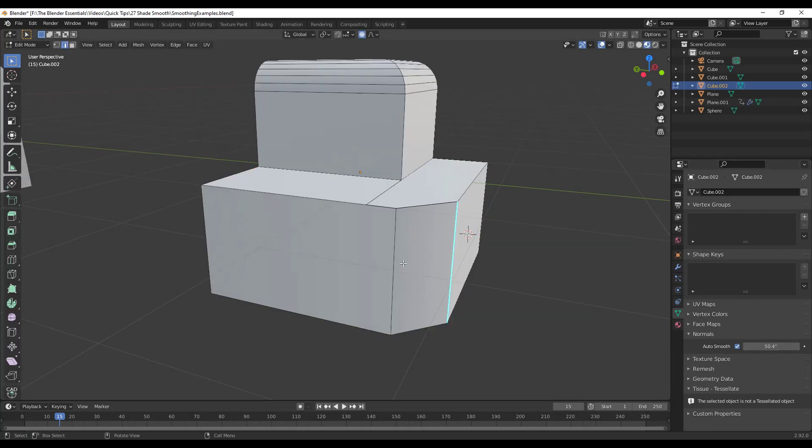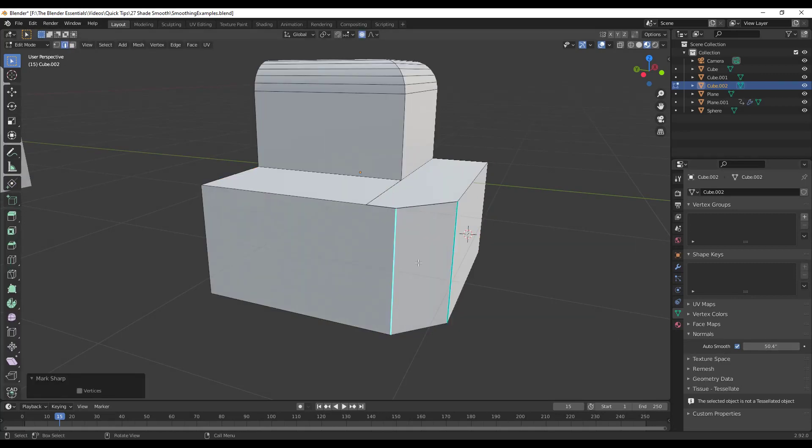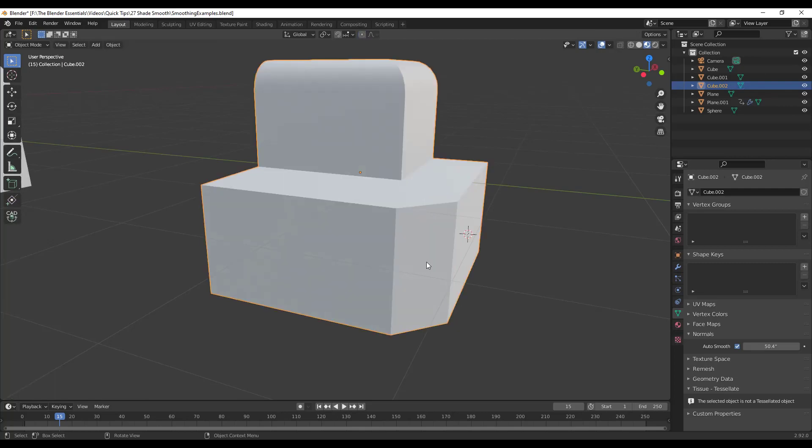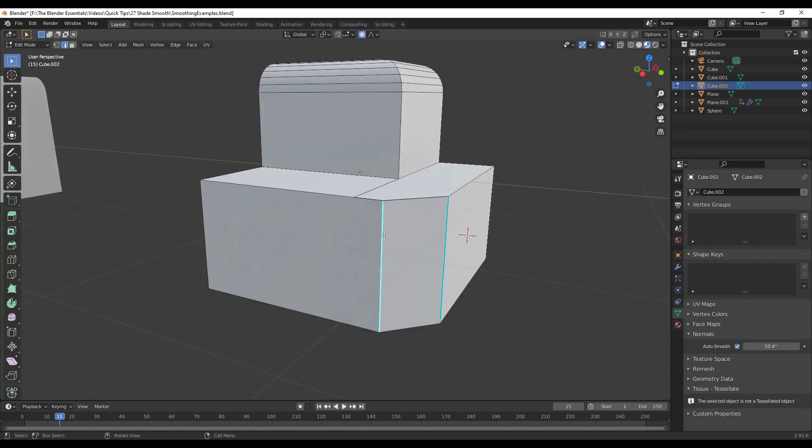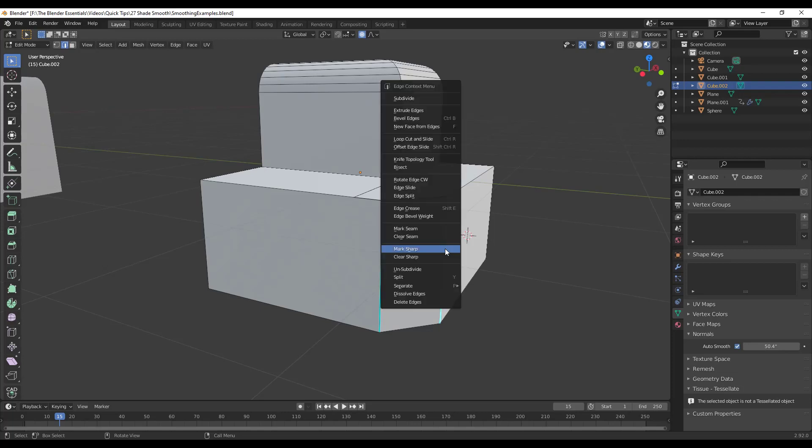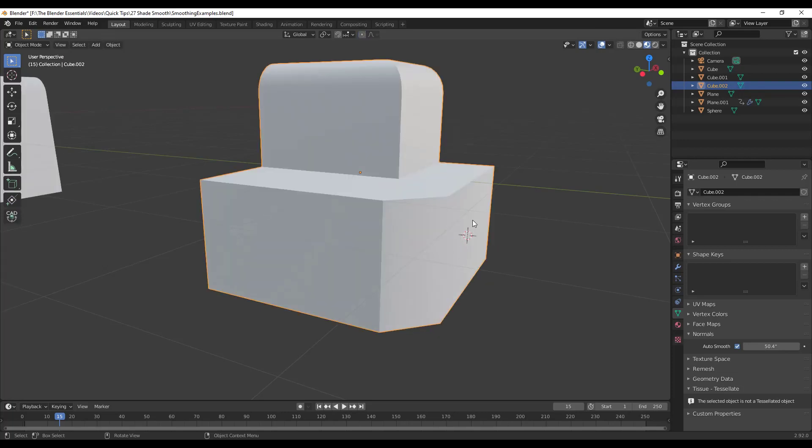And you can see that those are sharp by tabbing into edit mode and selecting the edges or just looking at the edges and seeing that they're blue. And if you ever decide you want that smoothing to come back, you can just right click in here and you can click on Clear Sharp and then notice I'm getting that smooth shading across this face.